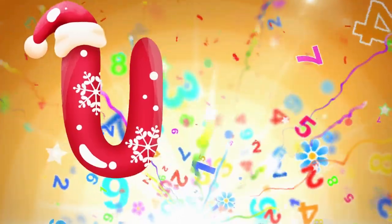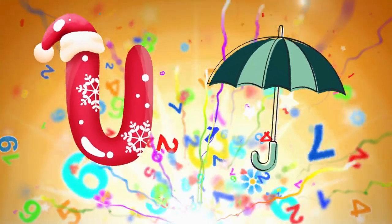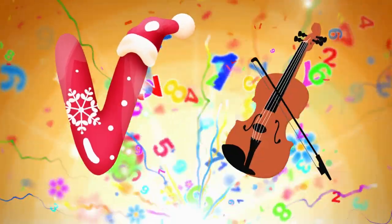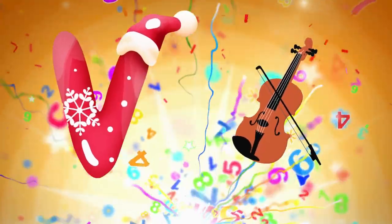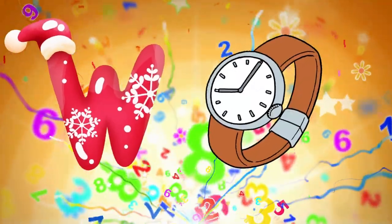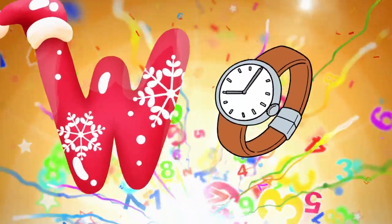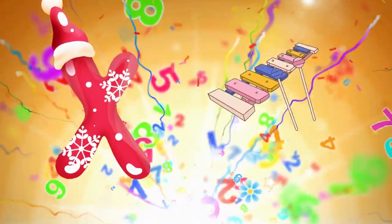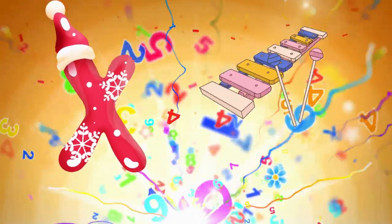U is for umbrella, u-u-umbrella. V is for violin, v-v-violin. W is for watch, w-w-watch. X is for xylophone, z-z-xylophone.